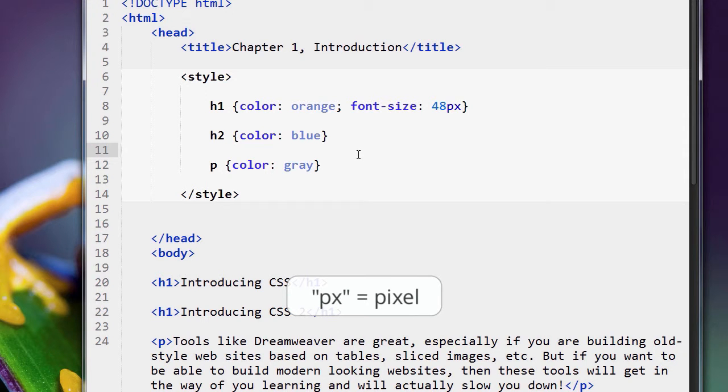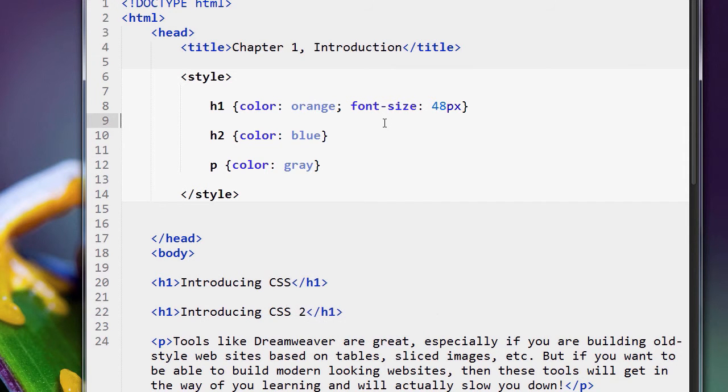px is short for pixel. If you remember our discussion on images, when we talked about images in the HTML course, we measured images in pixels, right? And pixels, of course, are those little dots on your screens.